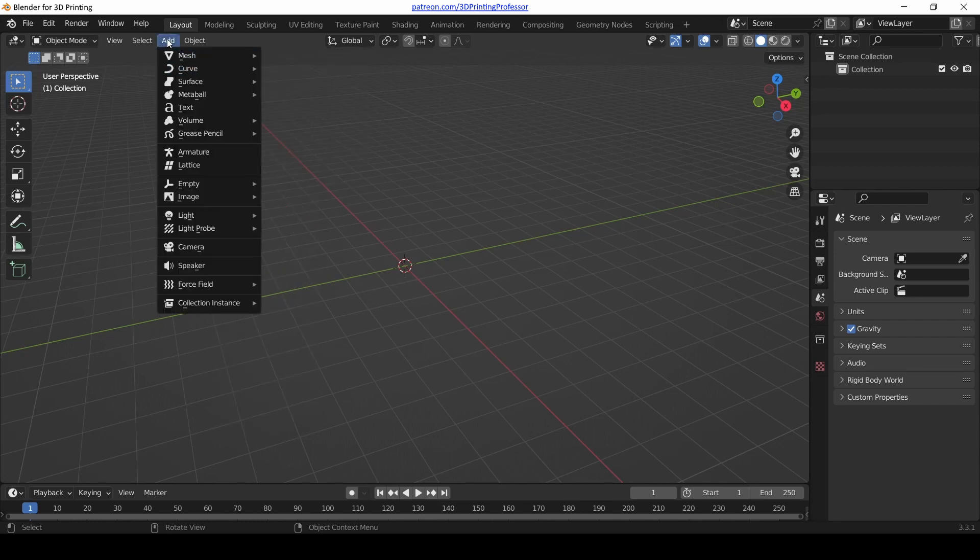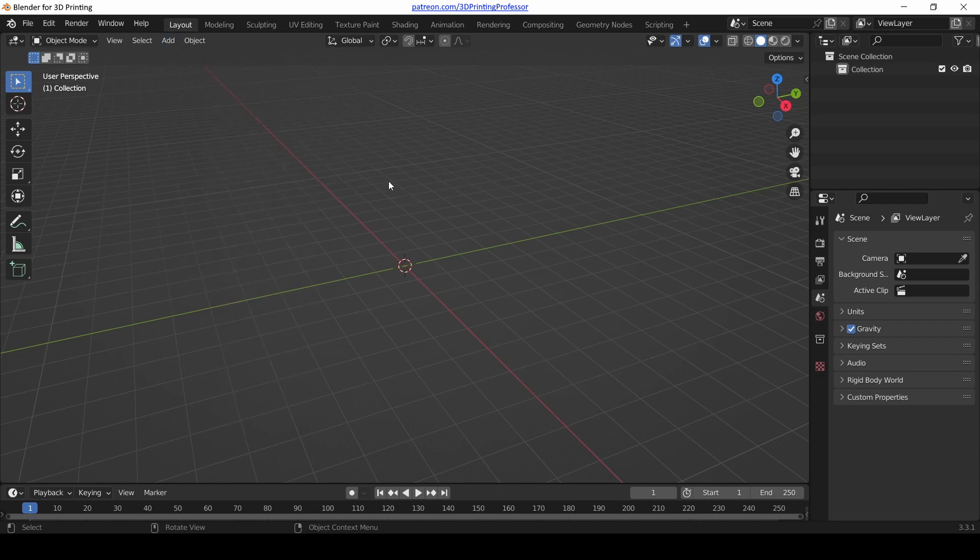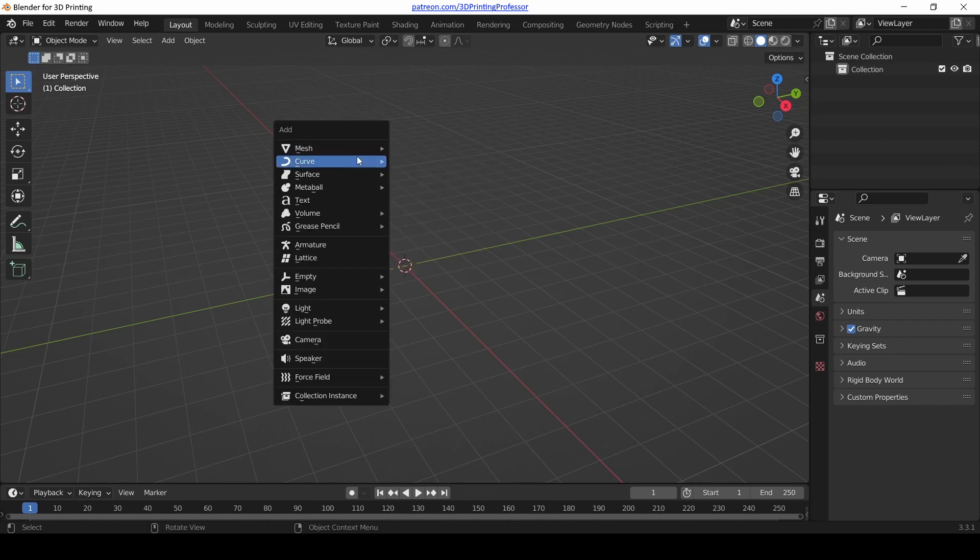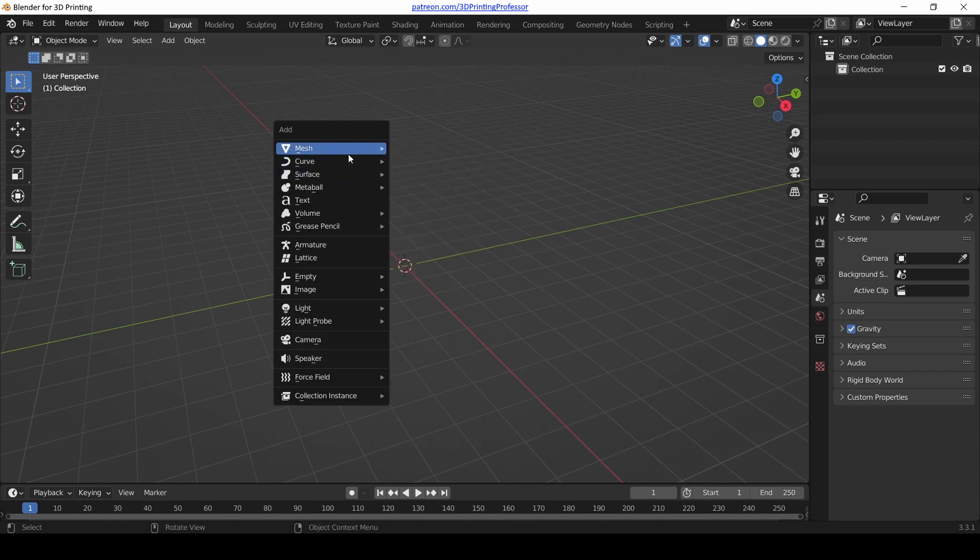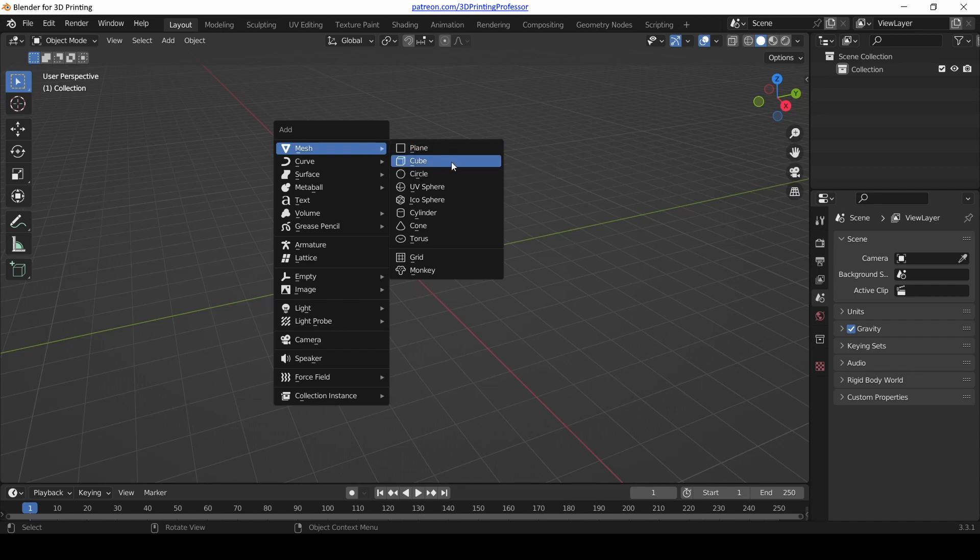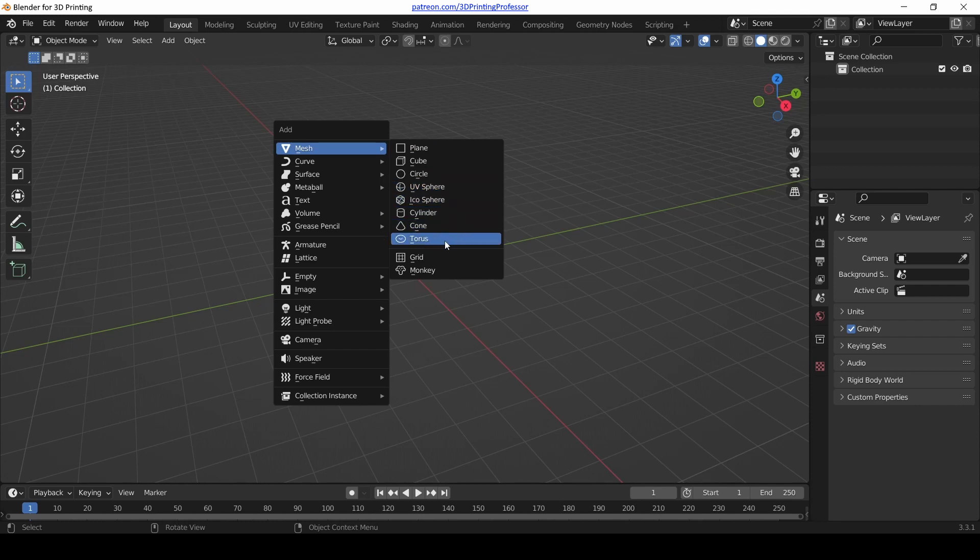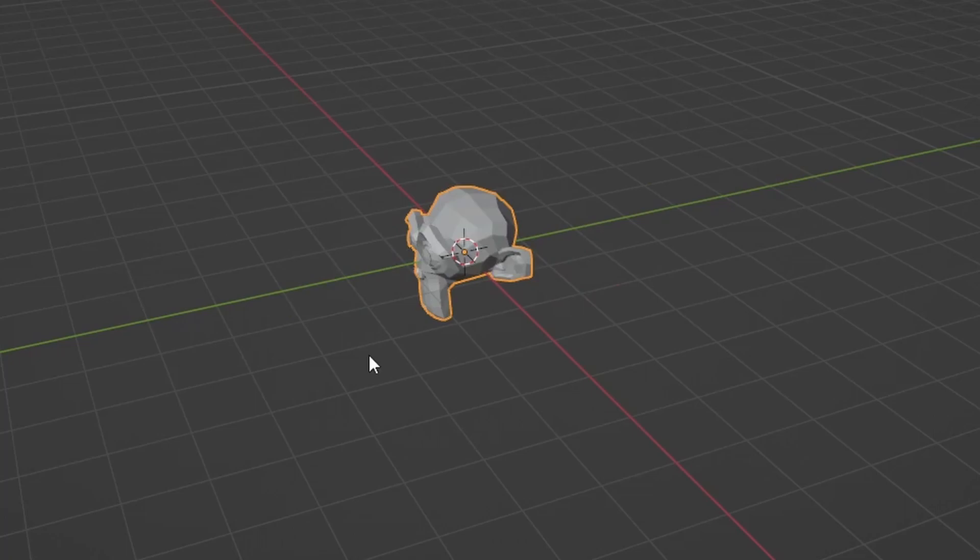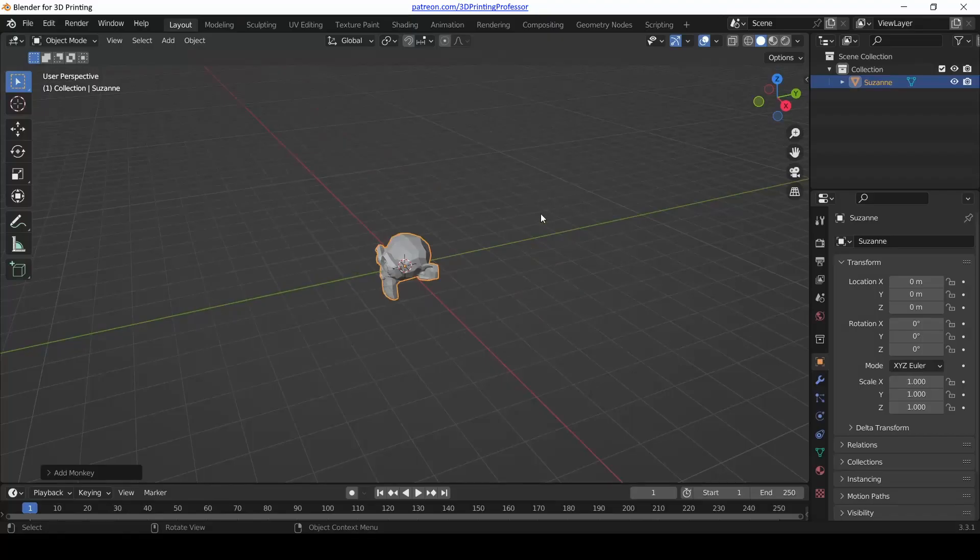What are we going to add? Hit Shift-A. We've got meshes and curves and surfaces and metaballs. What we want is right at the top—it's a mesh. Move your mouse over from the mesh menu to the submenu that pops up. We've got planes and cubes and circles and UV spheres and cylinders, and down at the bottom we've got Monkey. Click the monkey. We've got a monkey head in our scene, and notice in the outliner view this monkey head is named Suzanne.